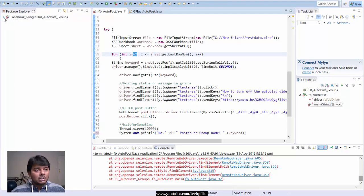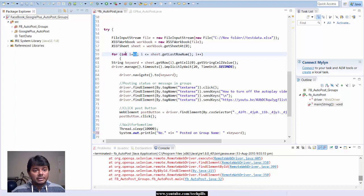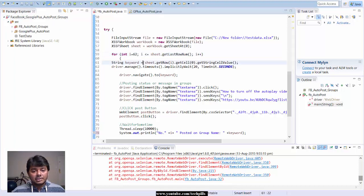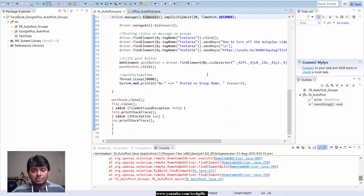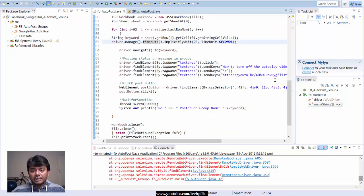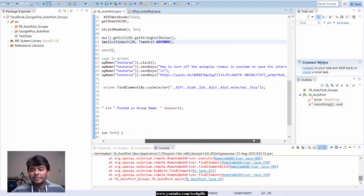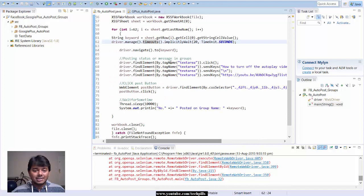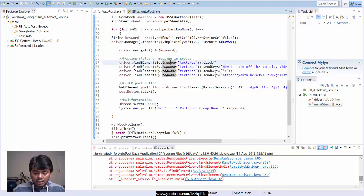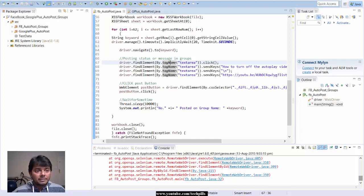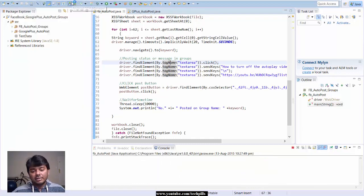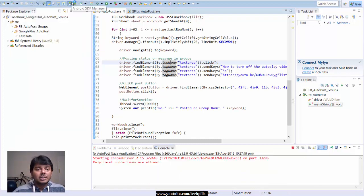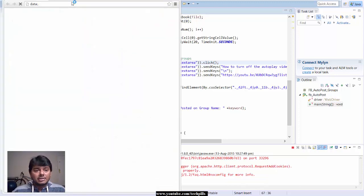This is the thing I'm going to post - 'how to turn off the auto play video.' I'm going to start now, just run this with Control F11, it's a shortcut. You can see it will automatically invoke.